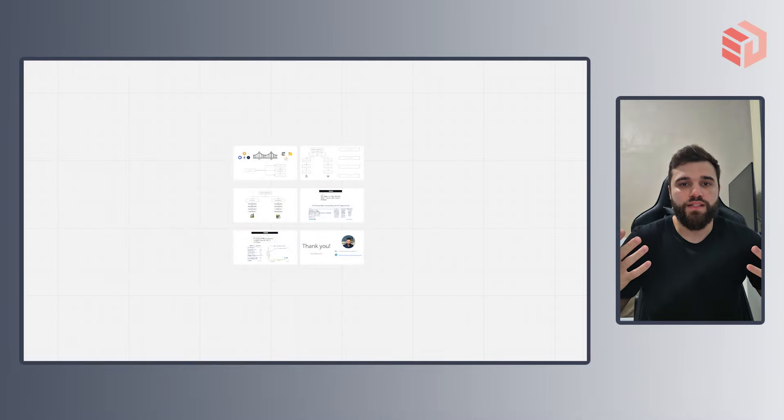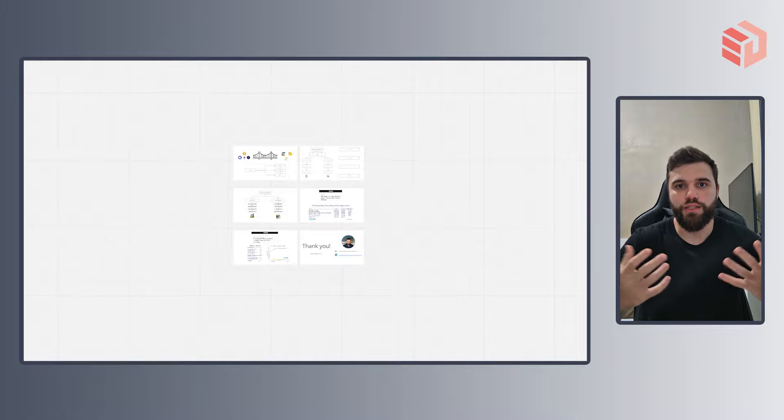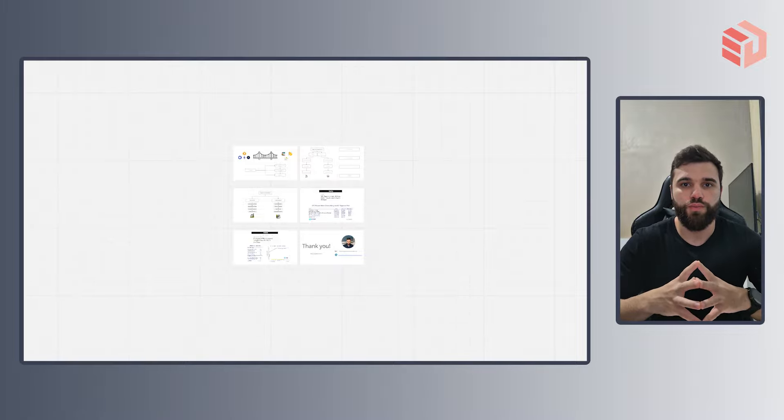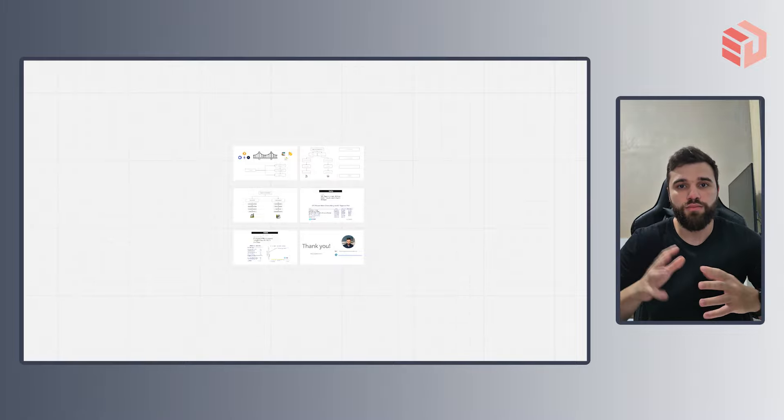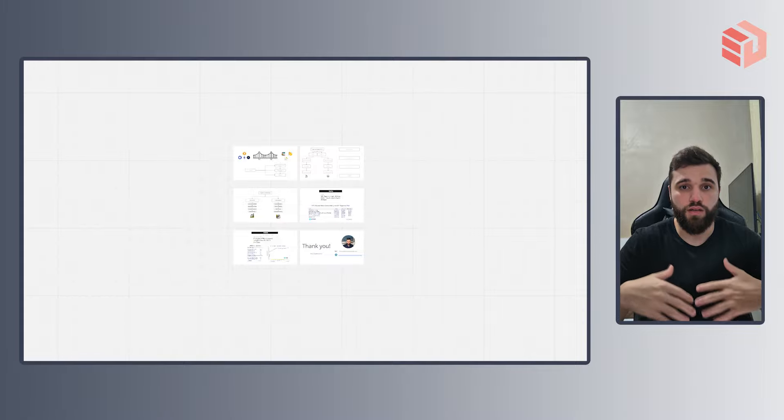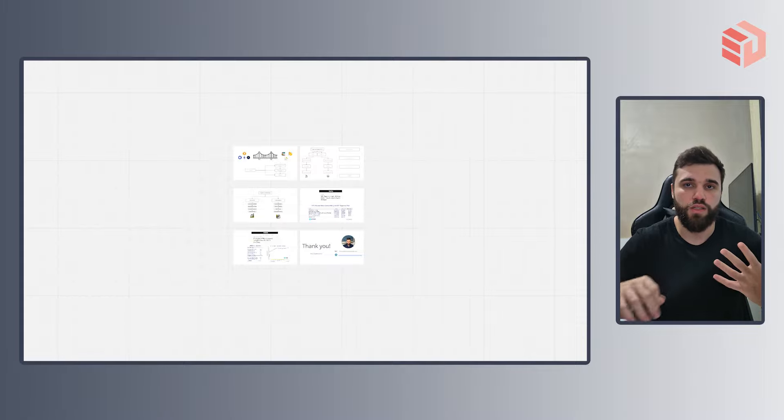Have you ever wanted to invest in cryptocurrencies but found the process too complicated? If the answer is yes, then this video is for you. Hello, my name is Markus and today we'll take a look at crypto ETFs and how they work.